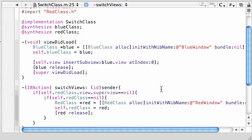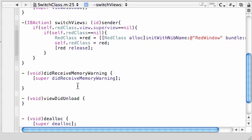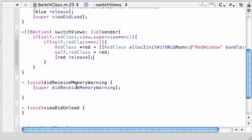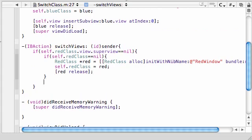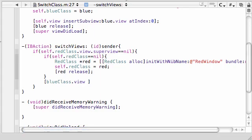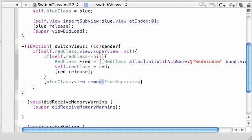Once we created our object, what we need to do is actually show it on the screen. In order to show it on the screen, we first need to take that blue view and remove it from the screen. So blueClass.view, and the method to remove a view from the screen is removeFromSuperview. That's all you need to put. It says I'm going to remove some view from the screen, what one? The blue view.